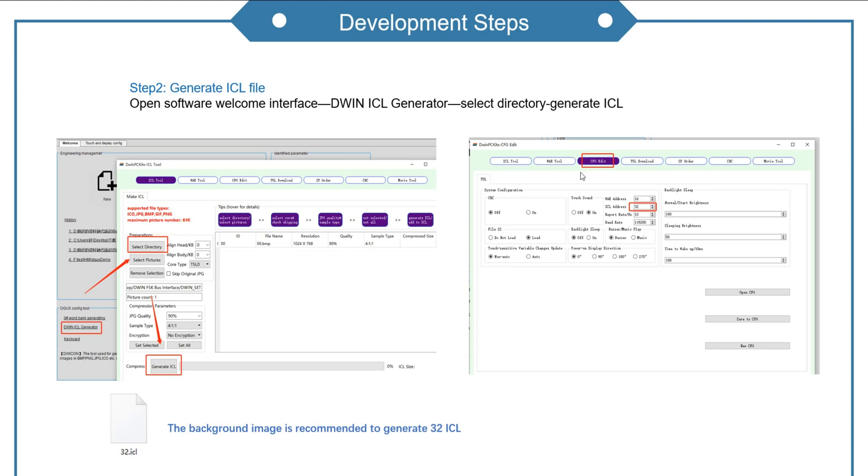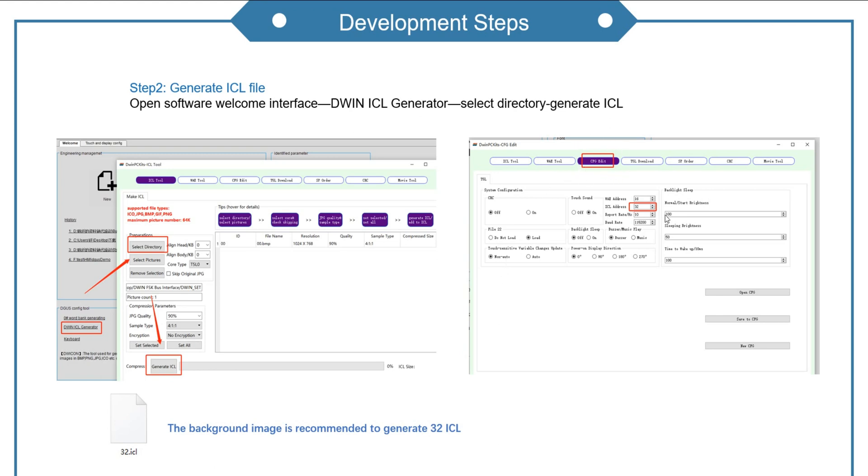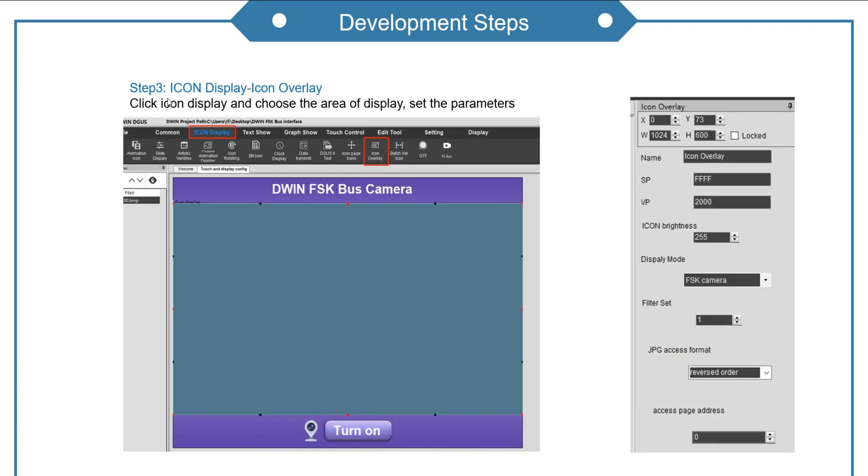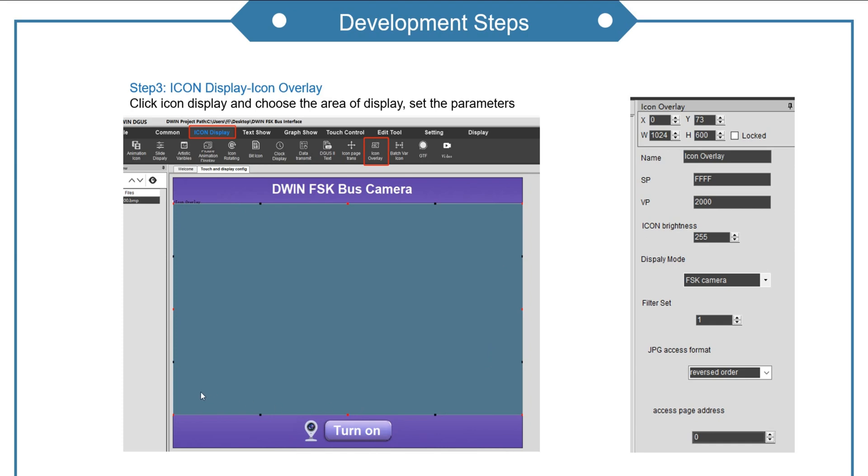If you want to name it other numbers, you need to modify it on CFG file. Step 3. Click icon display icon overlay. Choose the area of display. Set the parameters.